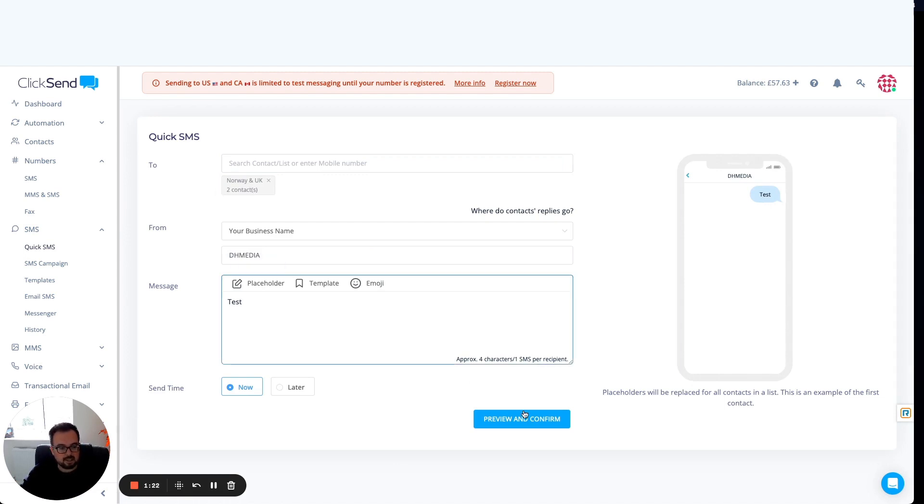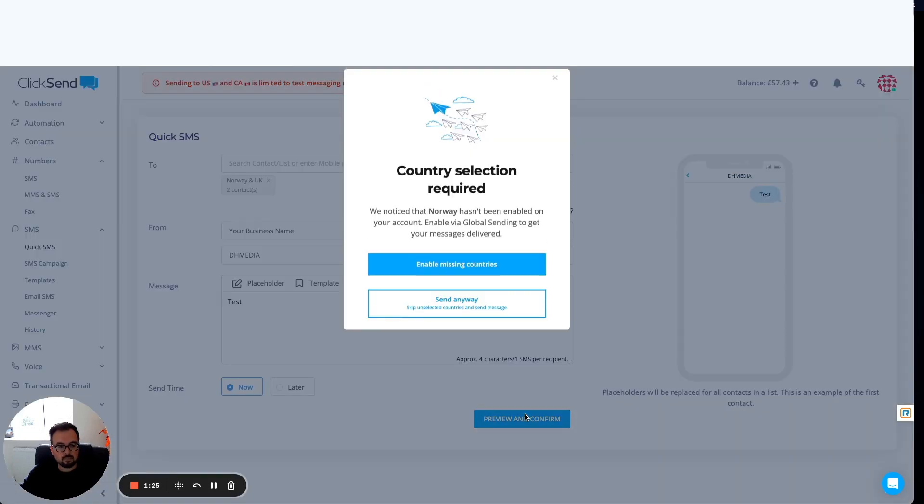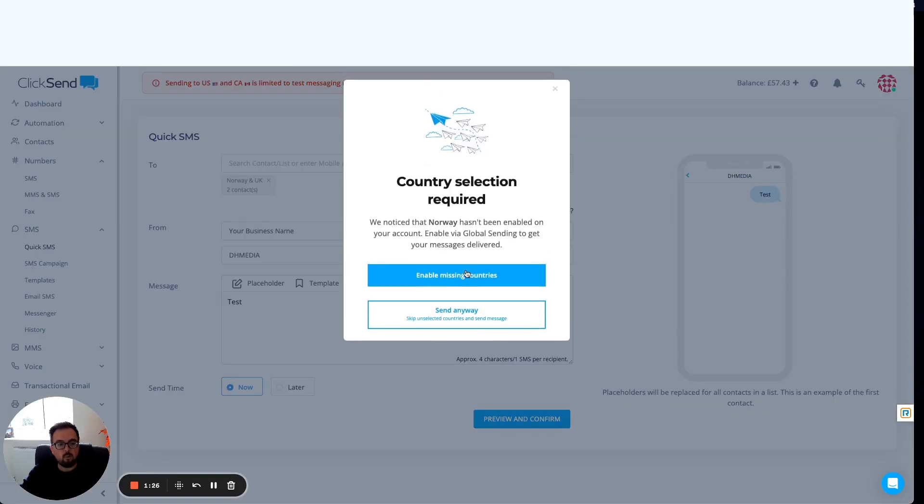I'm going to test this message. Click on preview and confirm. What pops up is the ability to enable the missing country. I haven't selected Norway as one of my countries.